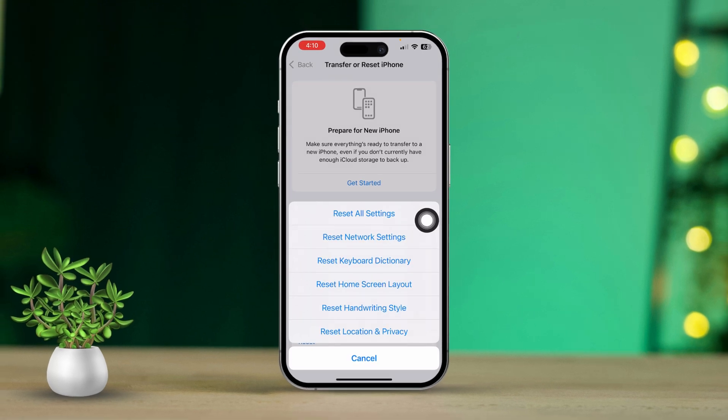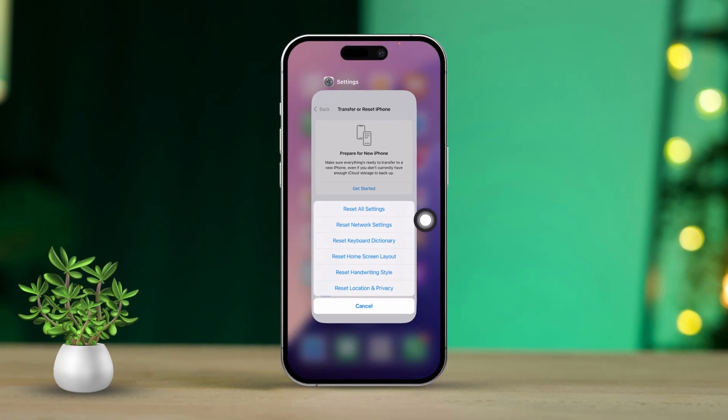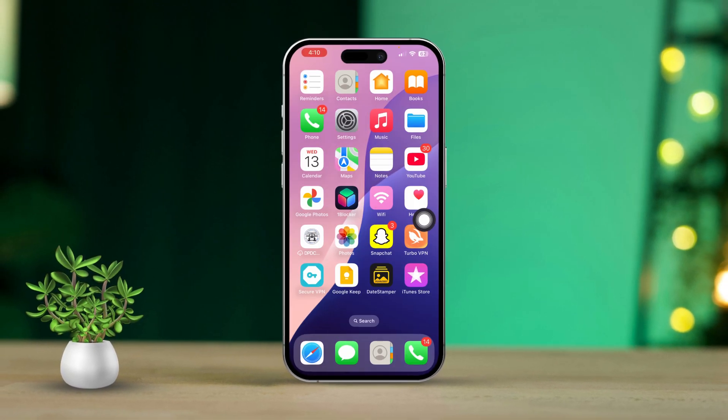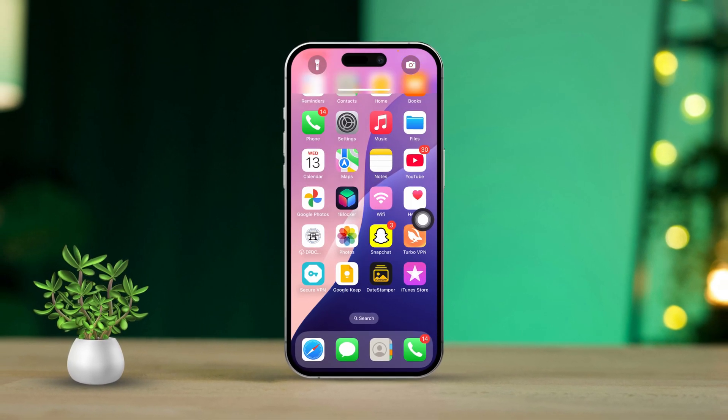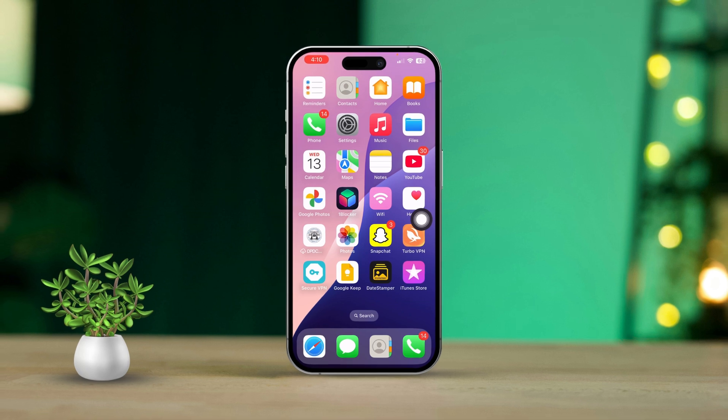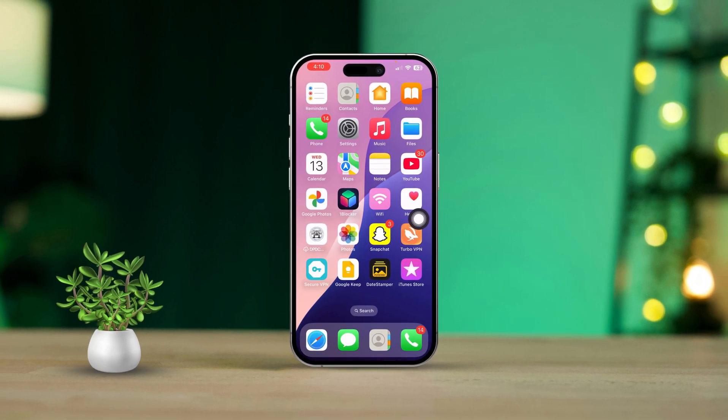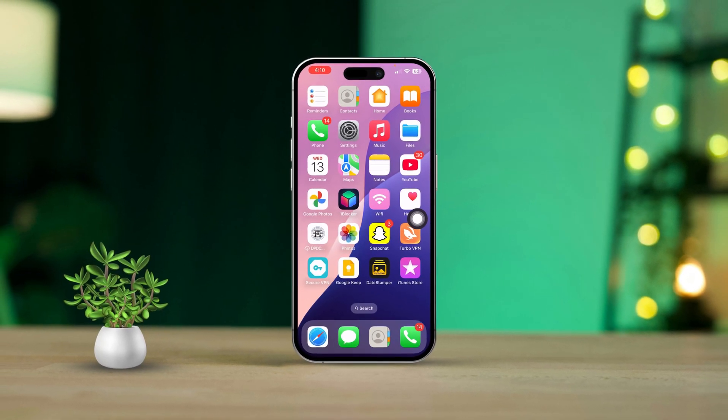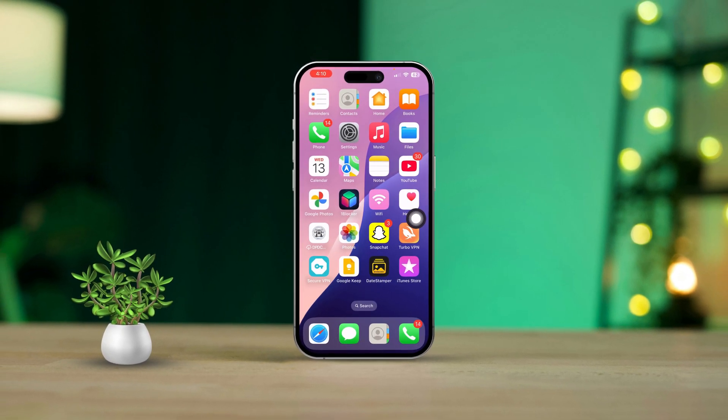By following these steps, you should be able to tackle the Find My iPhone location update issue and get those real-time updates working just right. Good luck and I hope you find what you're looking for.